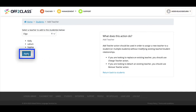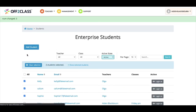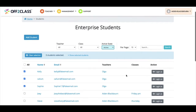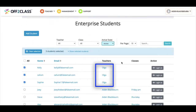I'll click apply to add this teacher to the three students. You can now see these students have successfully been assigned the teacher I selected earlier.